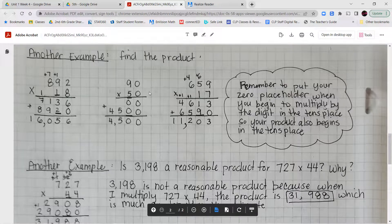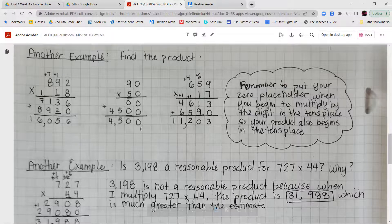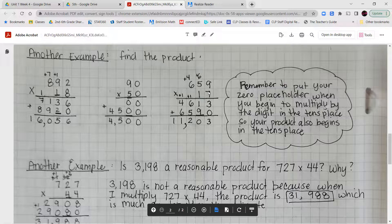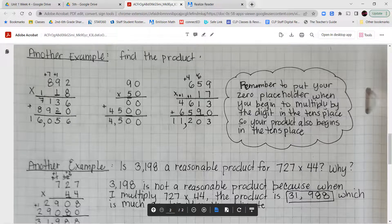For 90 times 50: the 0 times everything gives zeros, then put a 0 placeholder for the tens place, 5 times 0 is 0, 5 times 9 is 45. Adding partial products gives 4,500. For 659 times 17: 7 times 9 is 63, put the 3 carry the 6. 7 times 5 is 35 plus 6 is 41, put the 1 carry the 4. 7 times 6 is 42 plus 4 is 46. Then the tens place: 1 times 9 is 9, 1 times 5 is 5, 1 times 6 is 6. Total: 11,203.